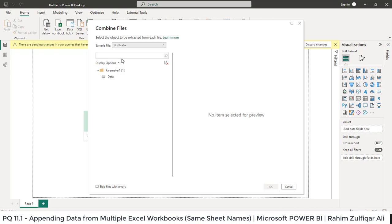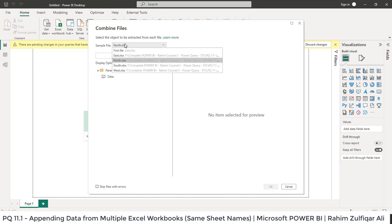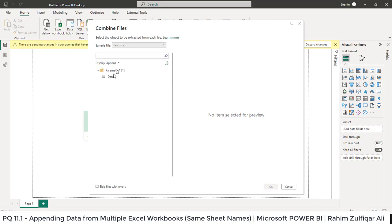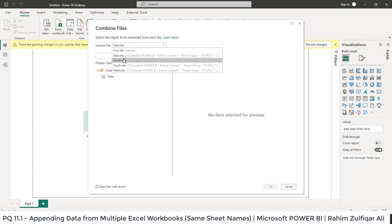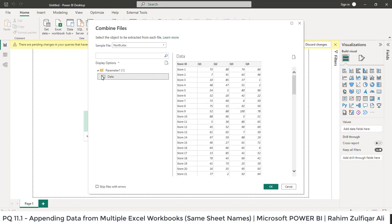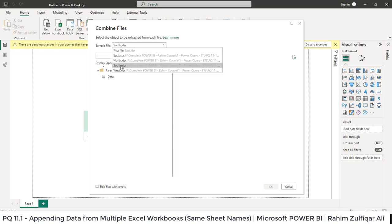As I told you in the earlier videos that if you have something very different in one particular file so you can make it as a base file. We know that each of the file contains a sheet. So you can see this is the icon of sheet where each sheet name is data in each of the Excel workbooks.